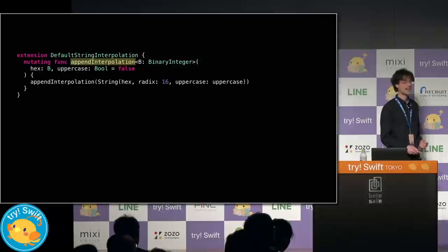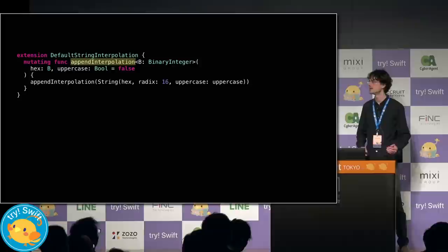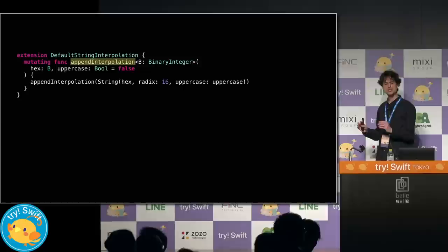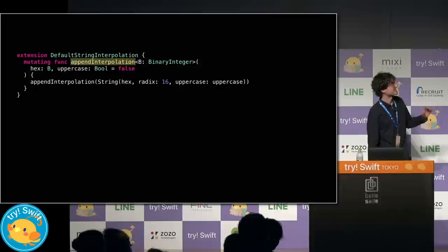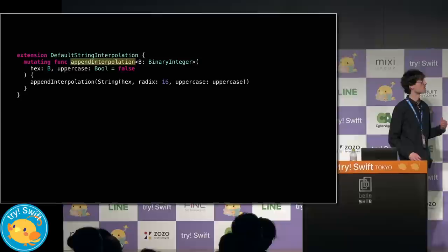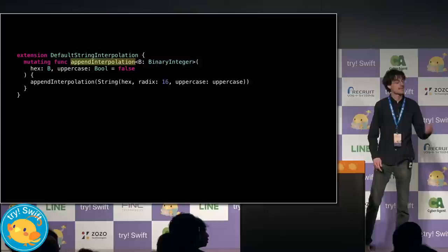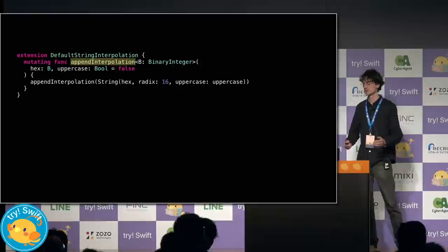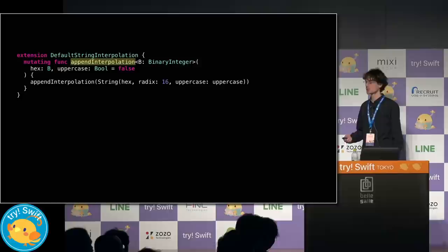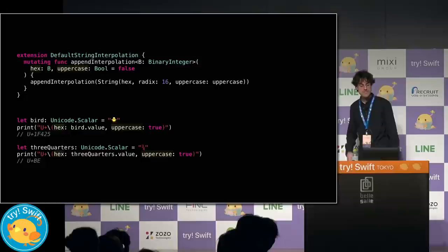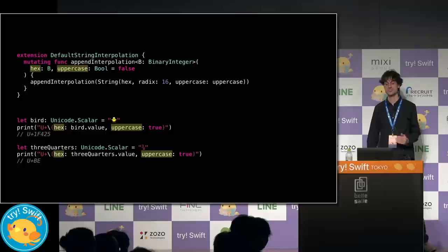In Swift 5, I can define my own custom interpolations. Let's define a convenience one for interpolating numbers as hex digits. When the compiler sees an interpolation, it looks for an overload of append interpolation inside of the conformer's interpolation type. In this case, for string, it's default string interpolation. So let's extend it and provide an overload with the argument labels and the types that we want to use inside of the interpolation. Here, I form the string as before and then I just forward it on to the normal string interpolation. Let's see how a use of this looks. The interpolation labels correspond to our argument labels on append interpolation. And this makes the use site look much nicer.